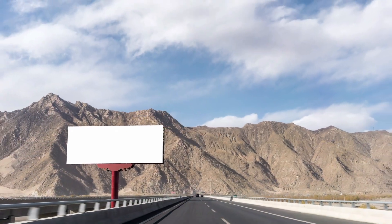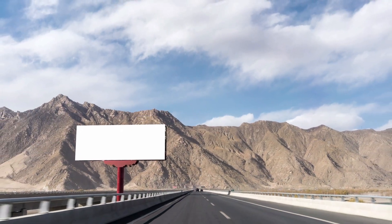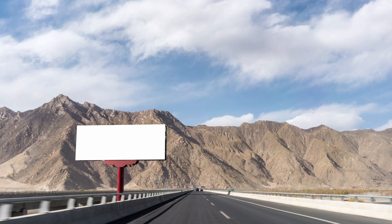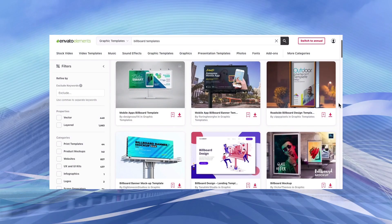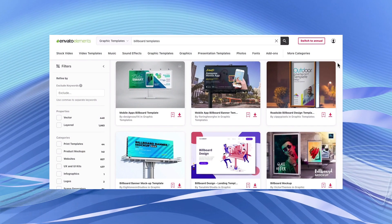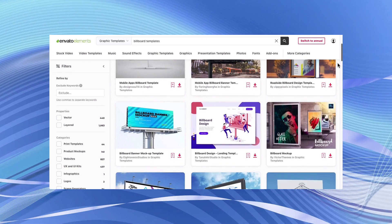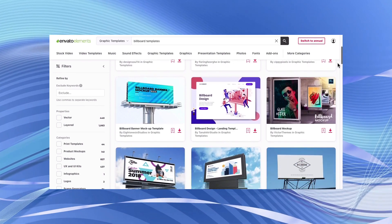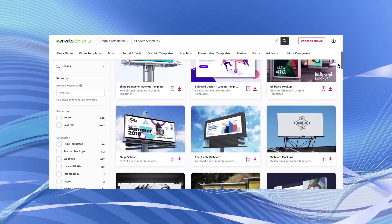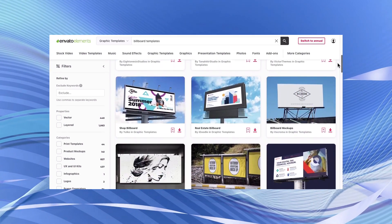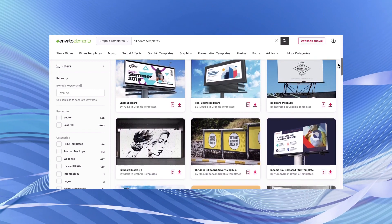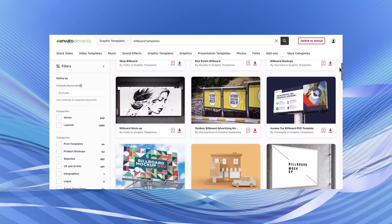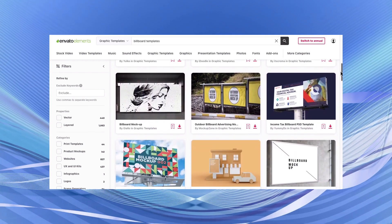I'll be using a blank photo of a billboard and an advertisement template from Envato Elements. Speaking of Envato Elements, it's a great resource for billboard templates. It has a large selection of professional quality Photoshop templates which you can download and get to work with right away. Check out the links in the description.